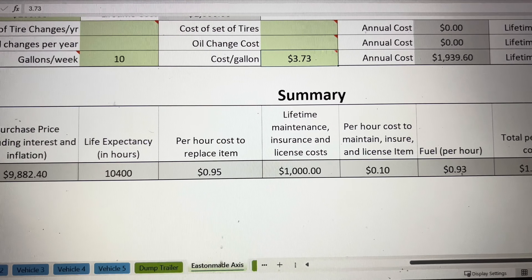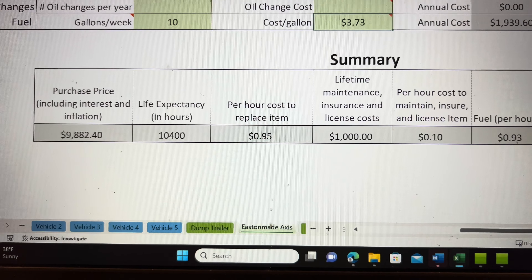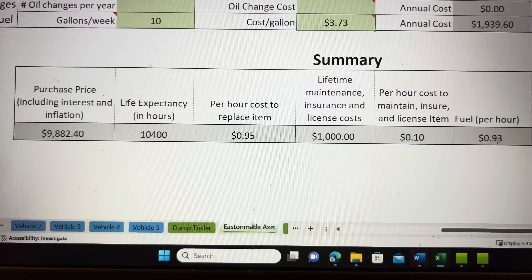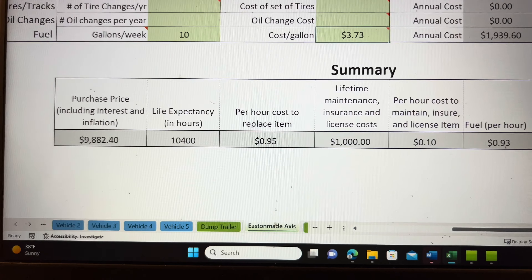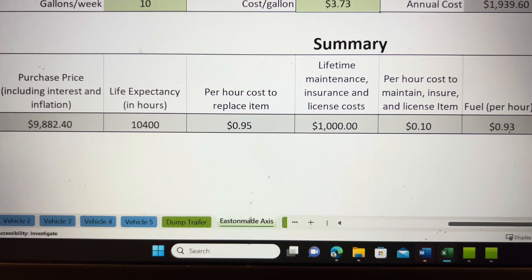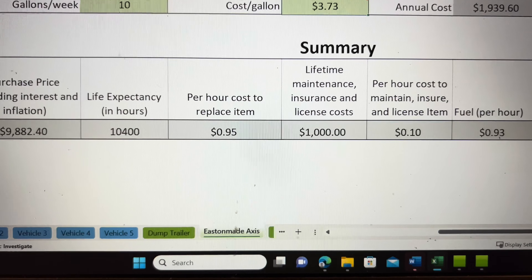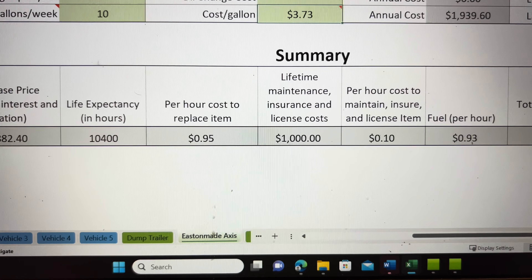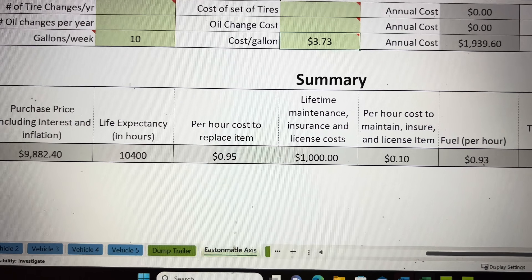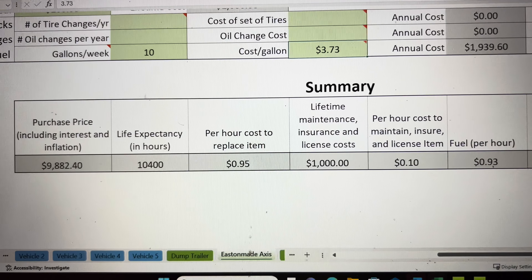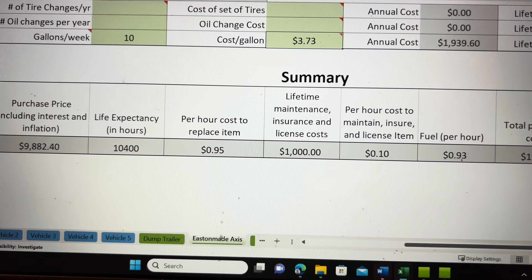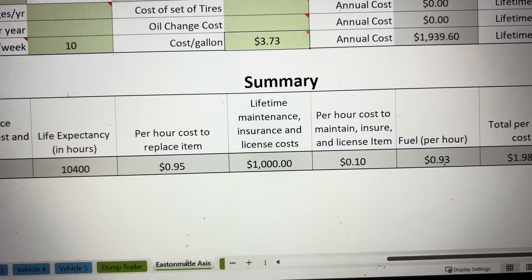That brings us down to the summary. The purchase price — including interest and inflation minus the salvage cost — shows how much you'll be able to get back out of it after it's sold to replace the equipment. Life expectancy is 10,400 hours. We fully expect to get 10,400 hours out of this machine, although that doesn't mean the motor will definitely last that long or that you won't have to replace parts. Easton Made has been making an awesome product so they may just last 10,000 hours. The per-hour cost to replace this item is $0.95 per hour.